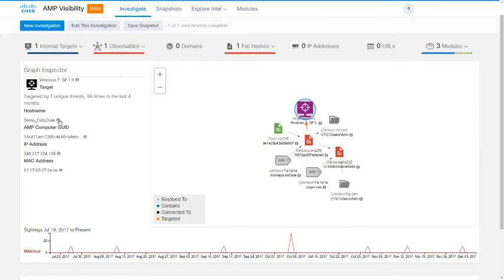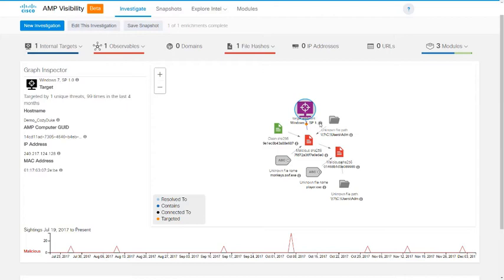And you might notice all of these info icons throughout, these little gray circles with an I in them. This is one of the real strengths of AMP Visibility, because you can click on any one of them to get a list of available actions that can be taken across your installed modules and the security technologies for which they are responsible. The actions that are available are dependent on the modules you have installed and the type of observable that you clicked on.